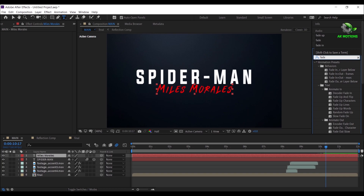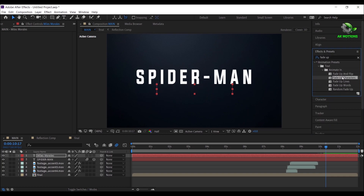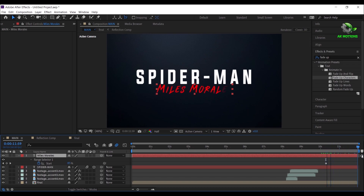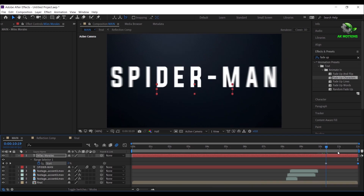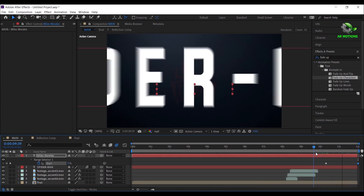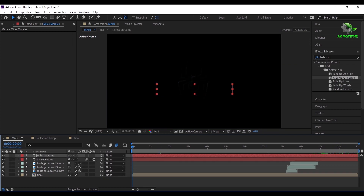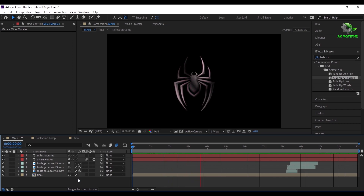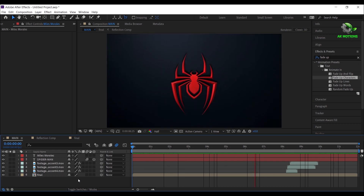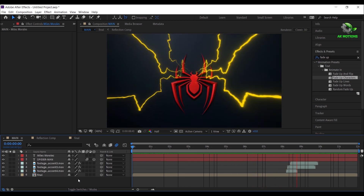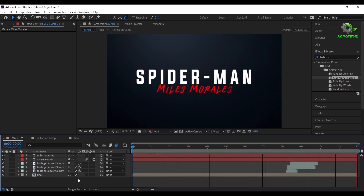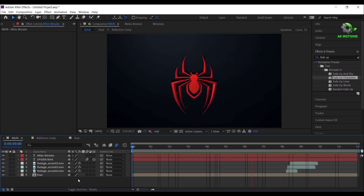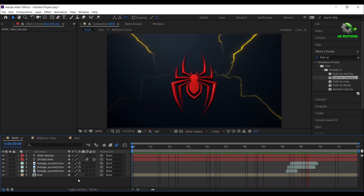Apply the Fade Up Characters effect on it. Press U to see the keyframes. Go to end of your timeline, set the start value to 100%. Your title animation is ready — press 0 to RAM preview. Let's go to end of the video. Subscribe for more videos.